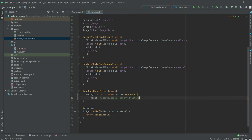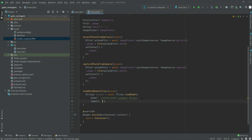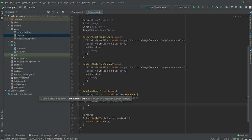Make sure the name is exactly the same, otherwise it will not work. Right after the model path, we will add a label — write 'labels' and set the path for the labels. Write 'assets' then slash, and as you can see there is 'labels.txt', so write 'labels.txt' in here. Put a comma, and right after there will be 'numThreads'.